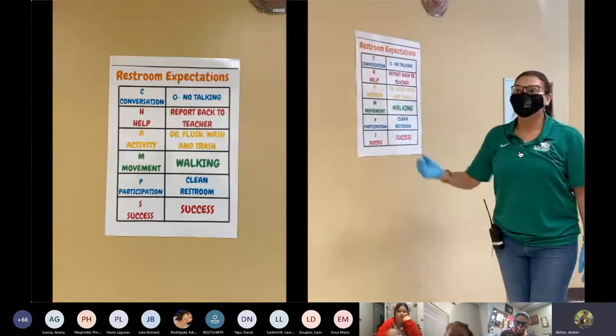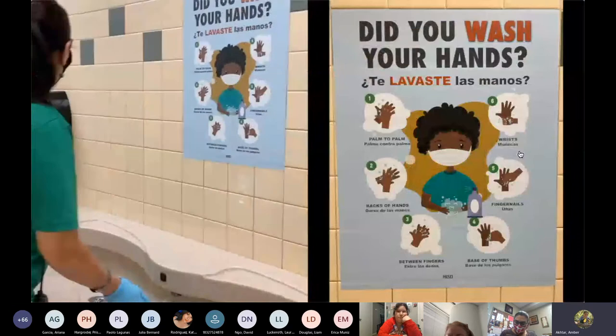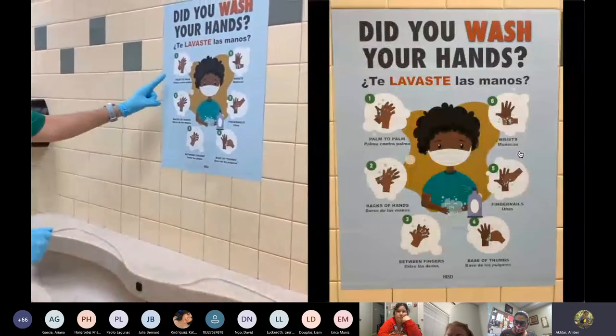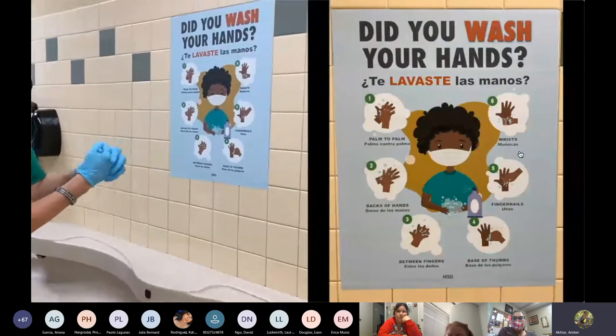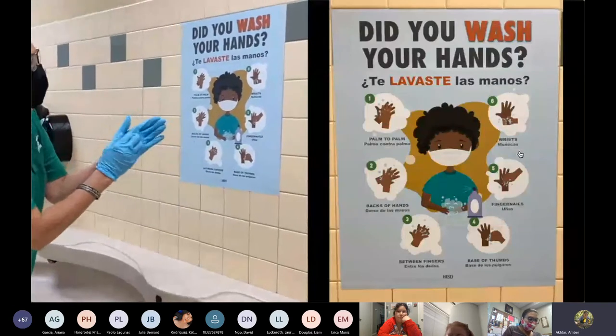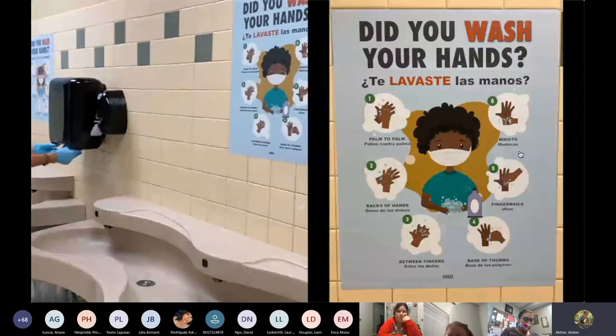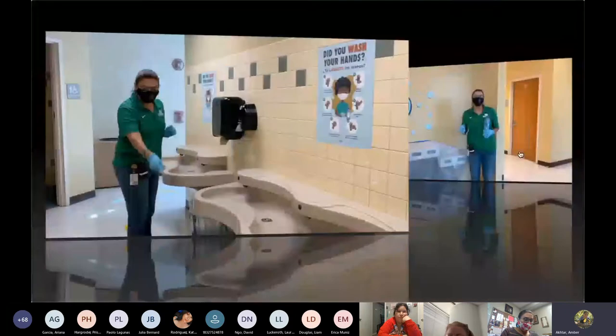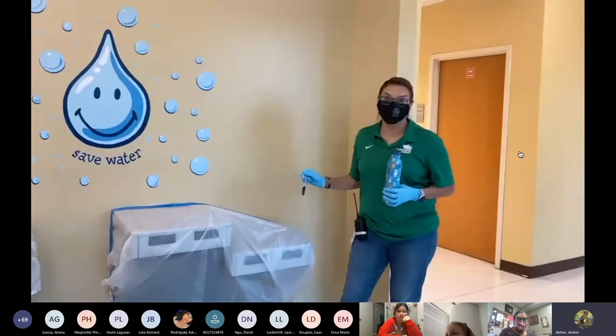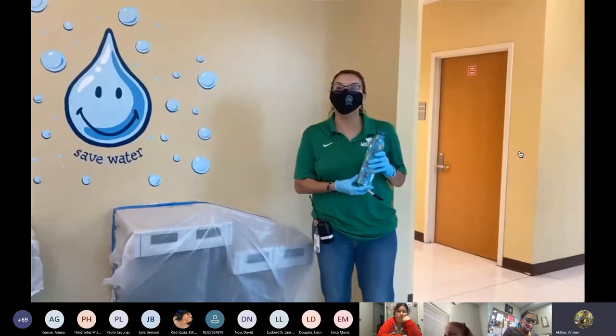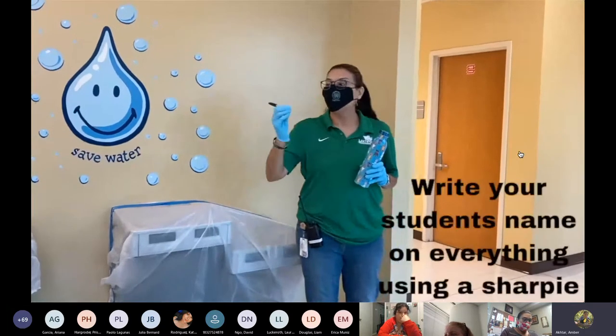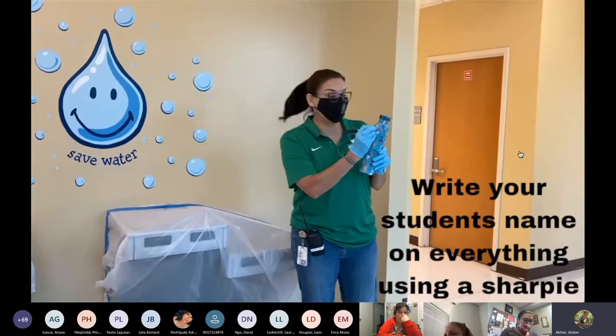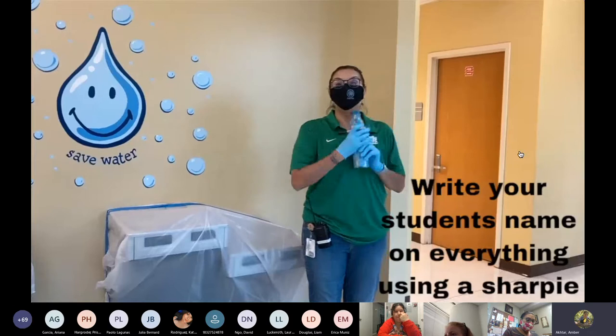And finally, success. When you come out of the restroom, you will come and wash your hands. Remember to use soap all the time. Palm to palm, back of the hands, between your fingers, the base of the thumb, your fingernails, and your wrists. You will dry your hands, put it in the trash, and this year the water fountains will not be accessible. We want to remain safe. We are encouraging all students to bring their own water bottle. And don't forget, use a Sharpie.